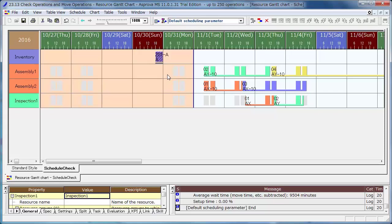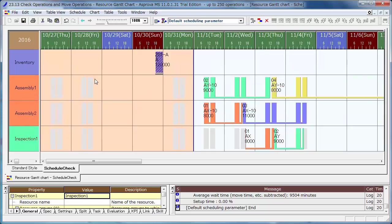You can change the height and width of the Resource Gantt chart. Let's adjust the fit height.